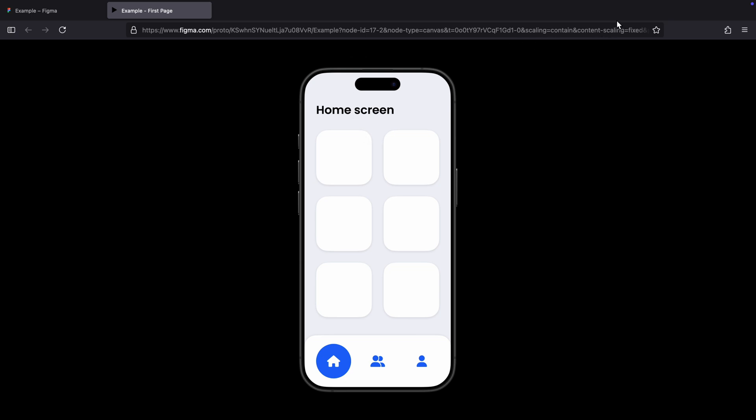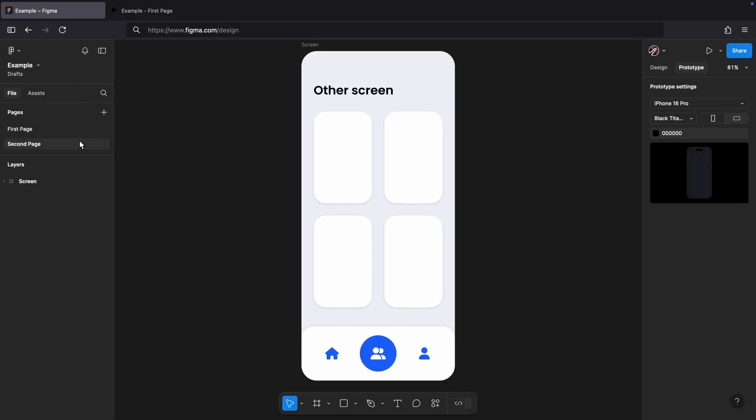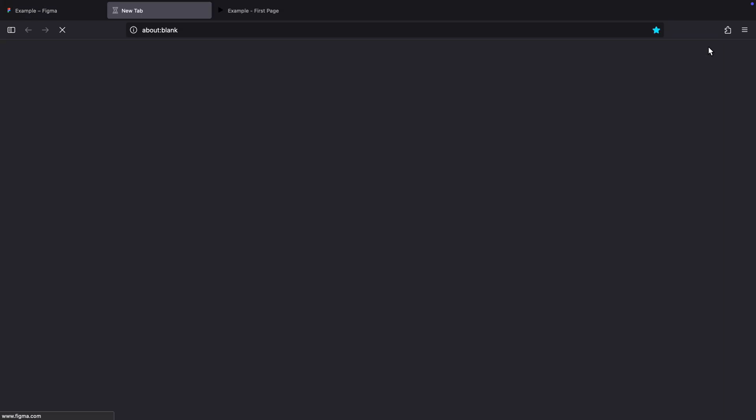You'll notice that these adjustments are reflected on the URL. Keep this tab open and go back to your file. Do the same process for the second page to make sure that both URLs have the same settings.